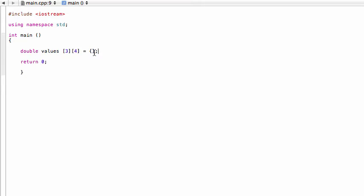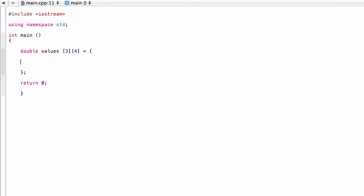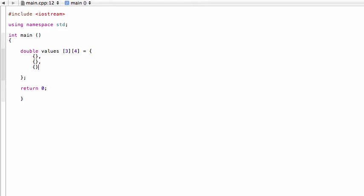Now we go to initialize it, very similar to how we would before, where you put everything in curly braces and finish it with a semicolon. But because we do have three distinct rows here, what we're going to do is separate these out, and then we'll actually populate each one individually, and we'll comma-separate those as well.